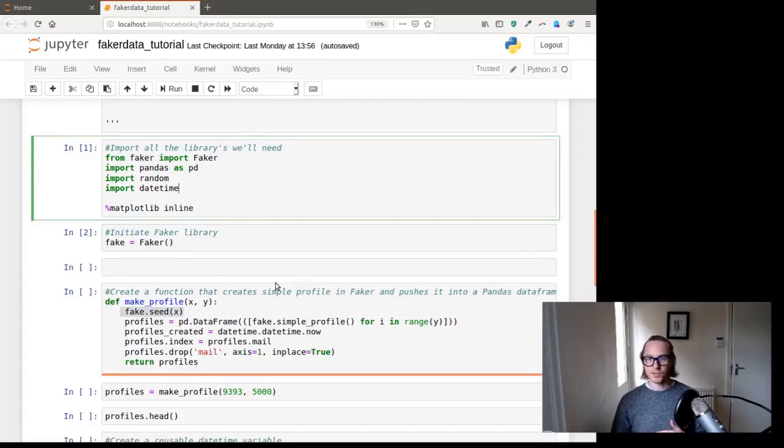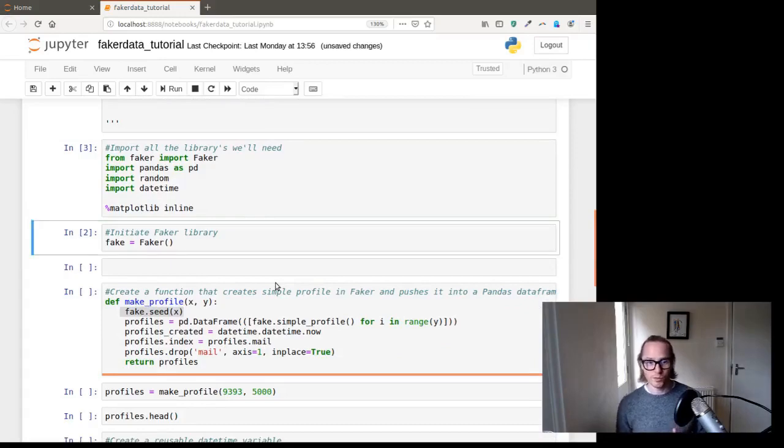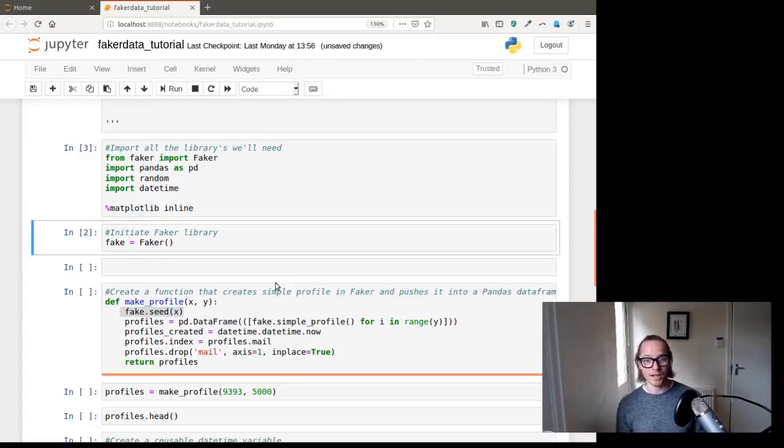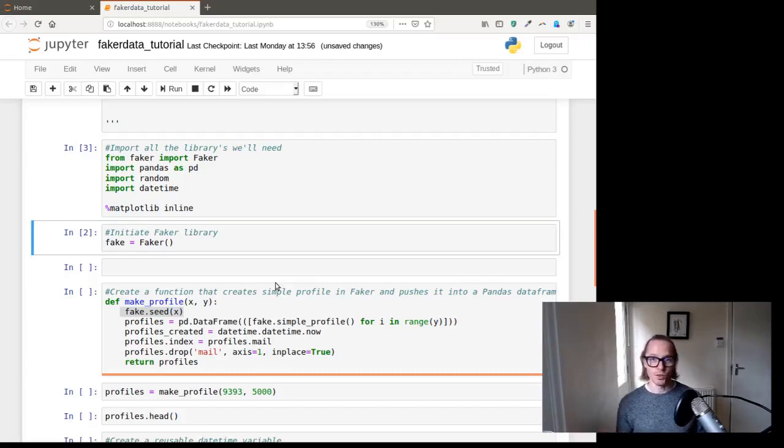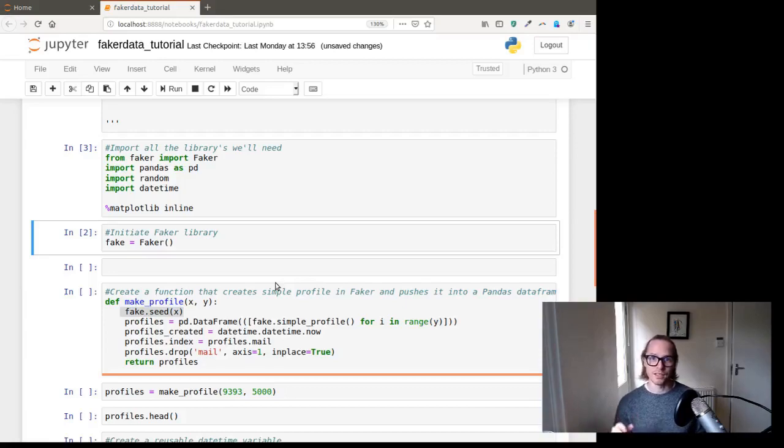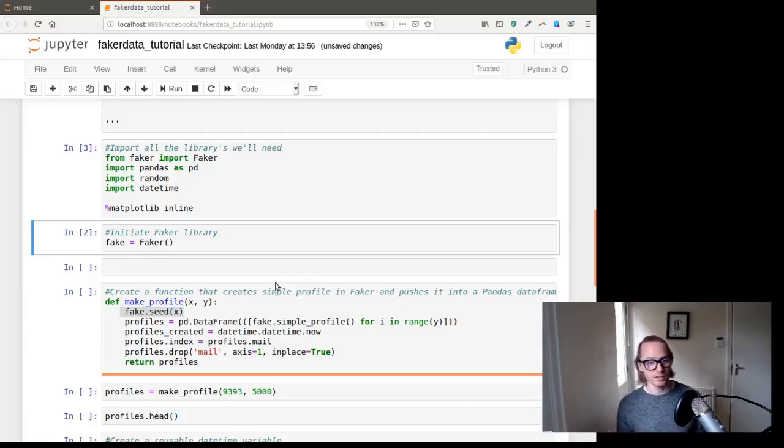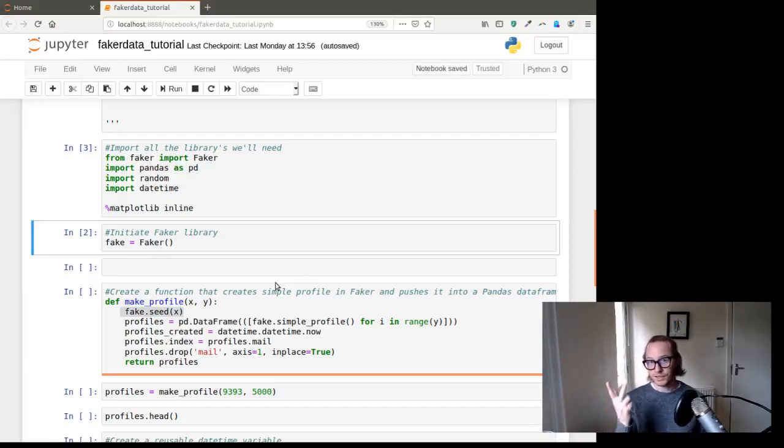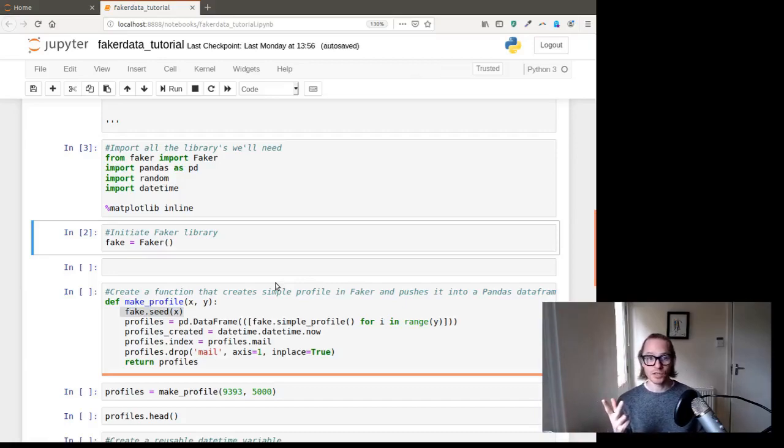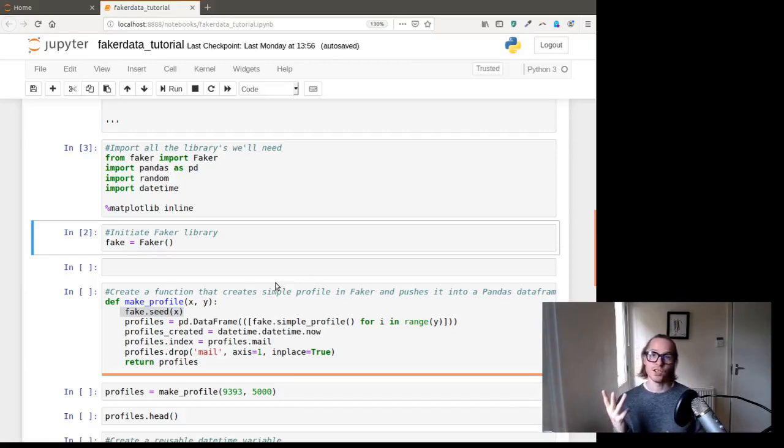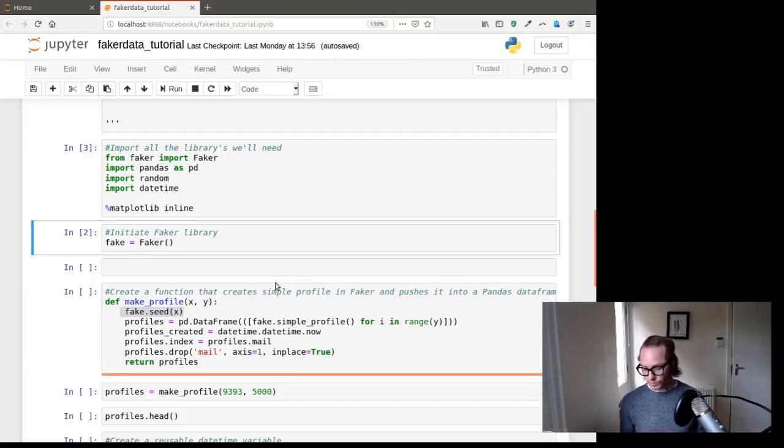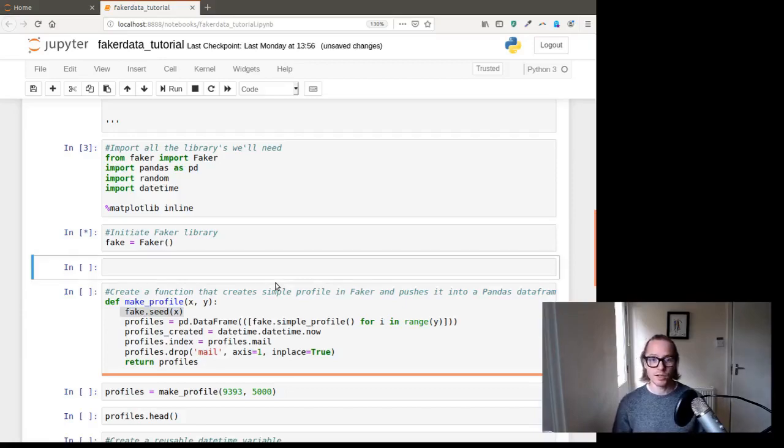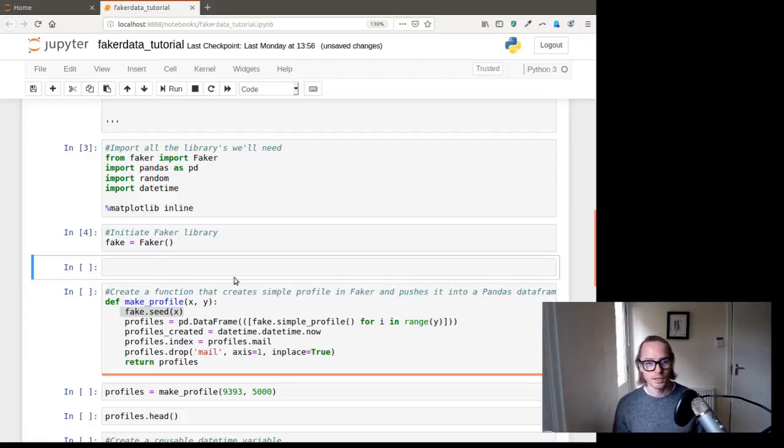First thing we need to do is import our libraries. If you haven't got Faker installed and you don't know how to install packages, head over to the YouTube channel, go to playlists for setup. And near the end of those videos, you will see how to install packages. So we've got Faker, pandas, random, this is going to allow us to generate the random numbers, and datetime, this will allow us to generate the timestamps. First thing we need to do is initiate the Faker library. So fake equals Faker. And that just calls a Faker method.